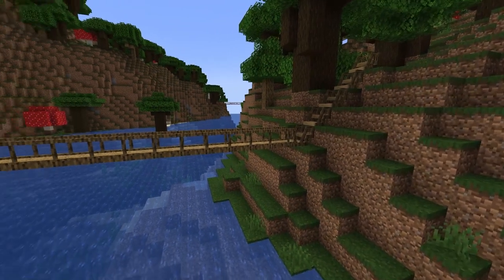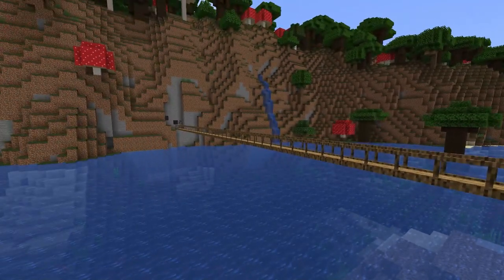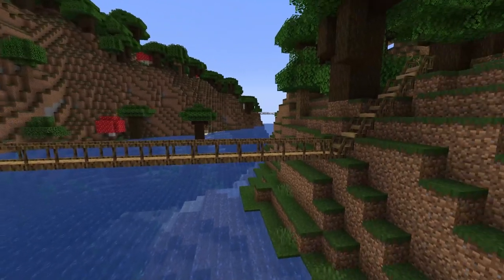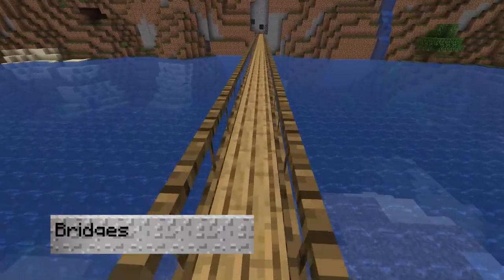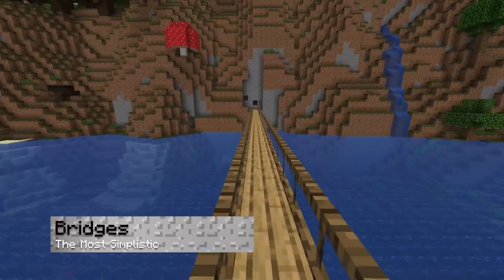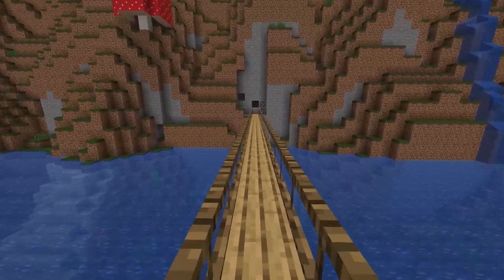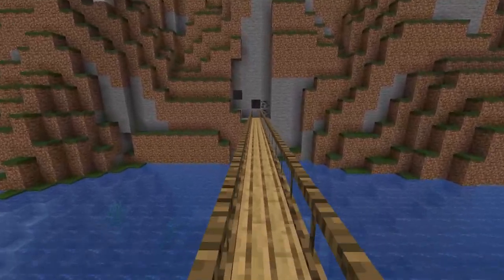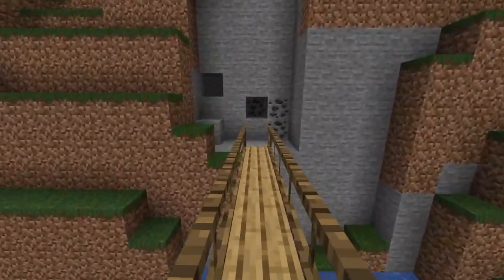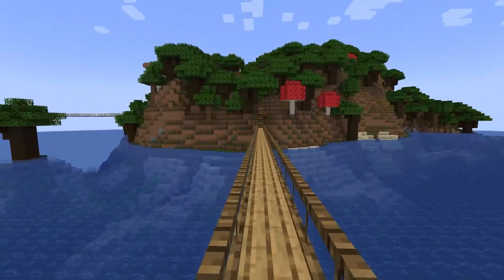Once you spawn into your Minecraft world, you can start creating and building the new bridges. For the most simplistic version, the basic bridge has railing and a solid base. These are great options for a more civilized approach or for wider bridges.